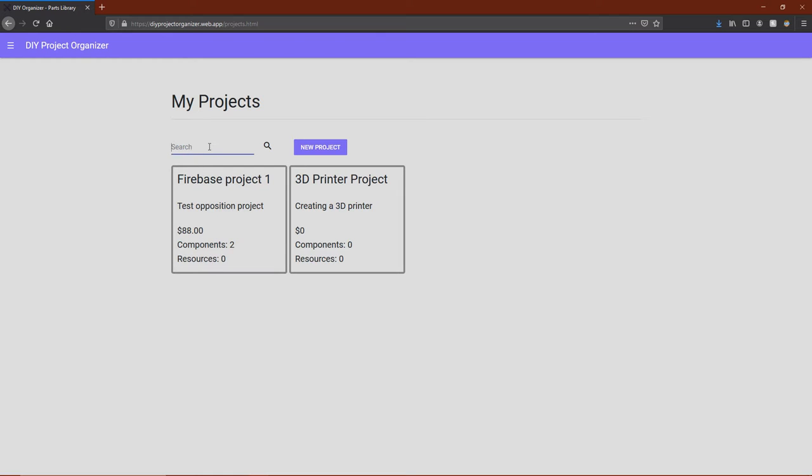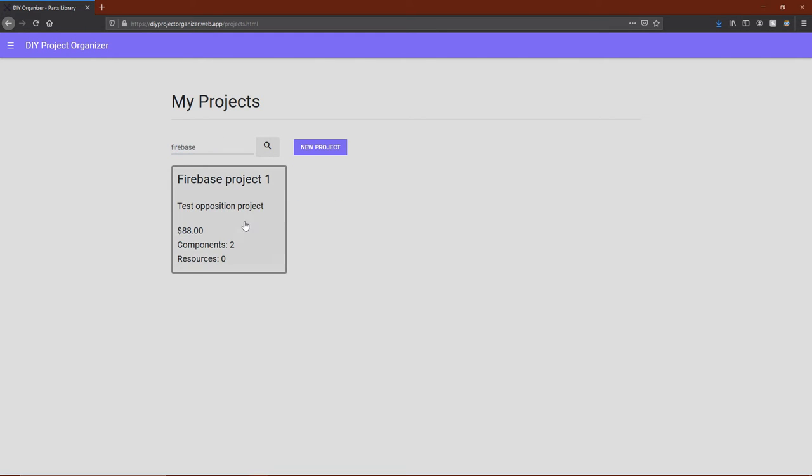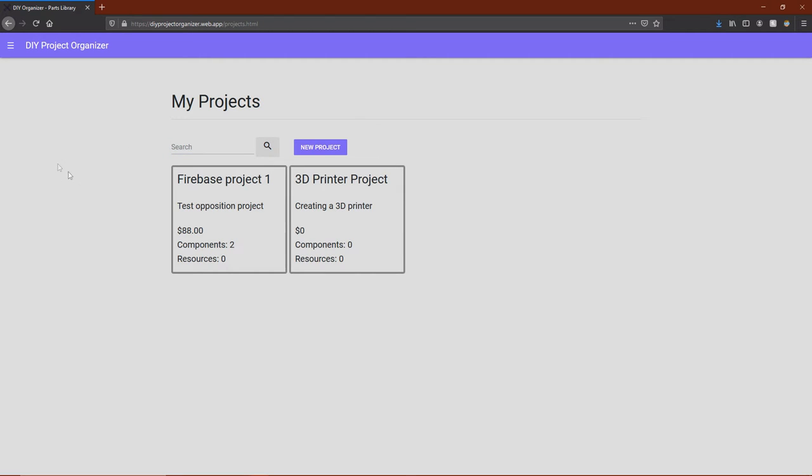You can also search through the projects that you currently have. If you have a large amount of projects, it might be more feasible just to search for the one you're looking for. So I'll search in Firebase as a keyword, and only the Firebase project will show up. To clear the search, just clear the search bar and click the button again.